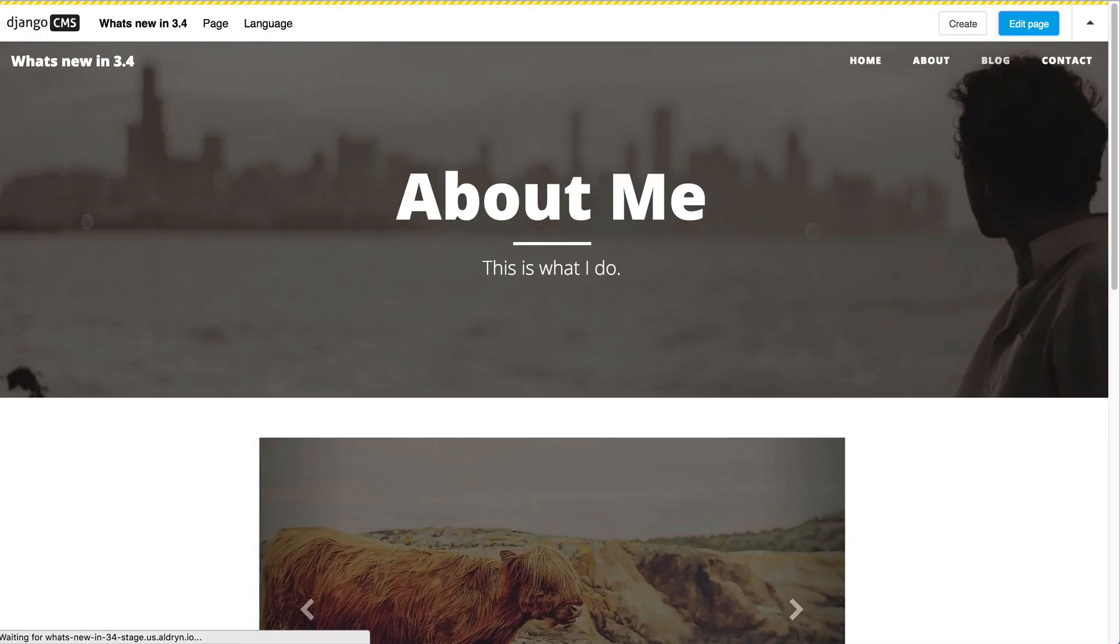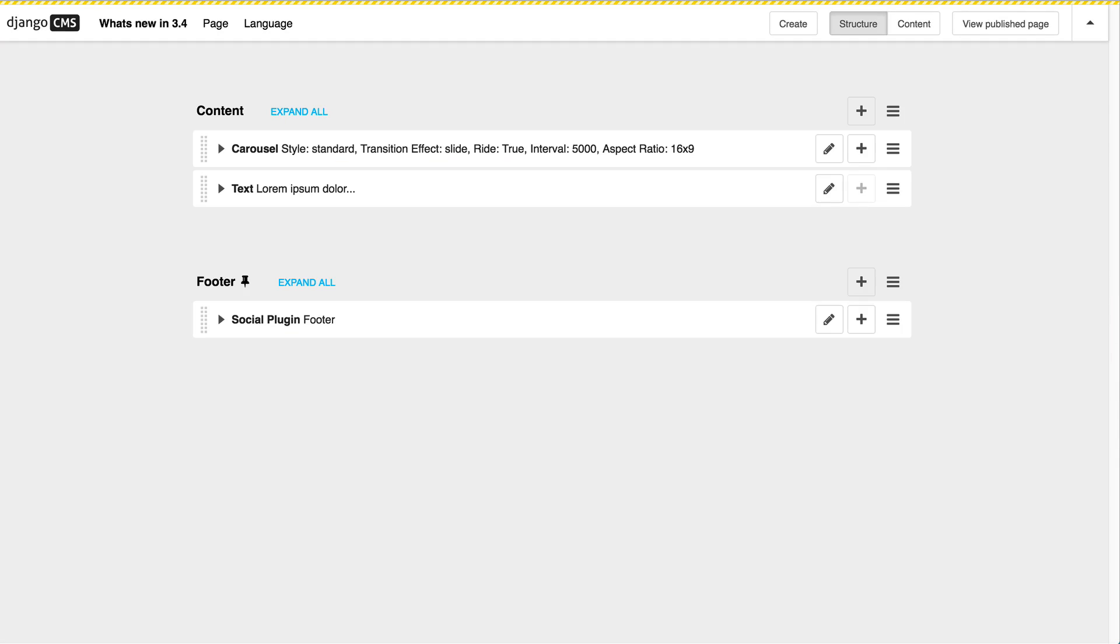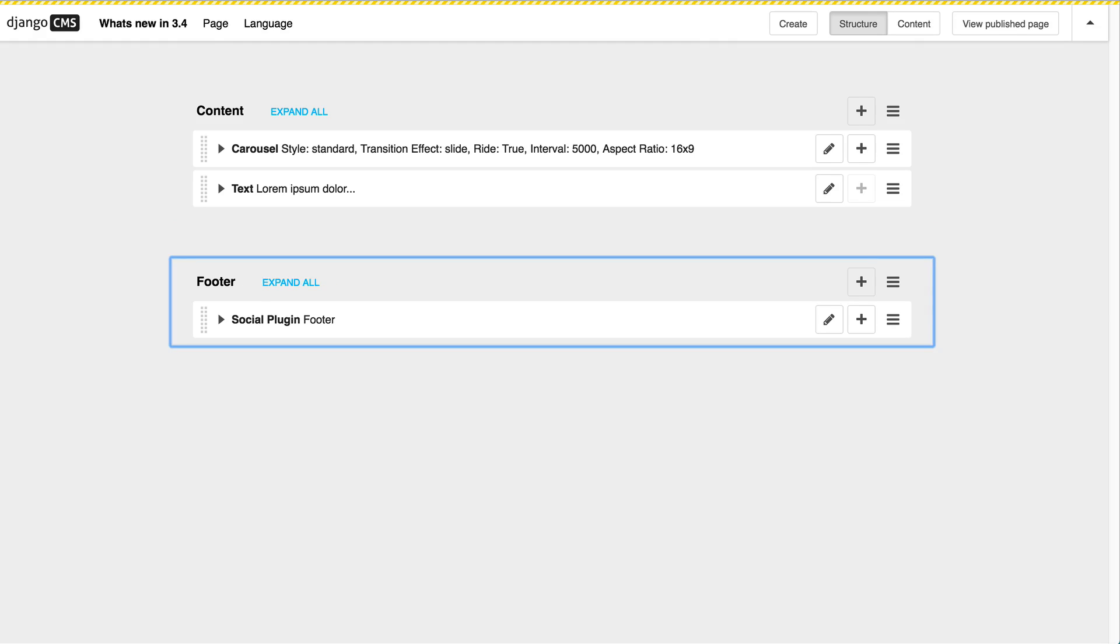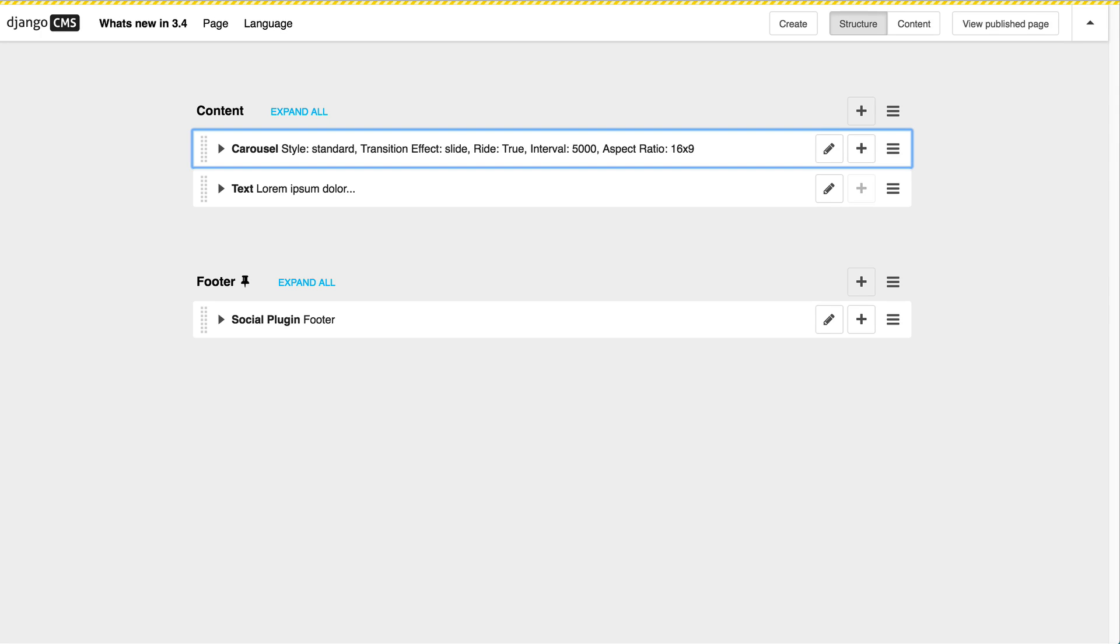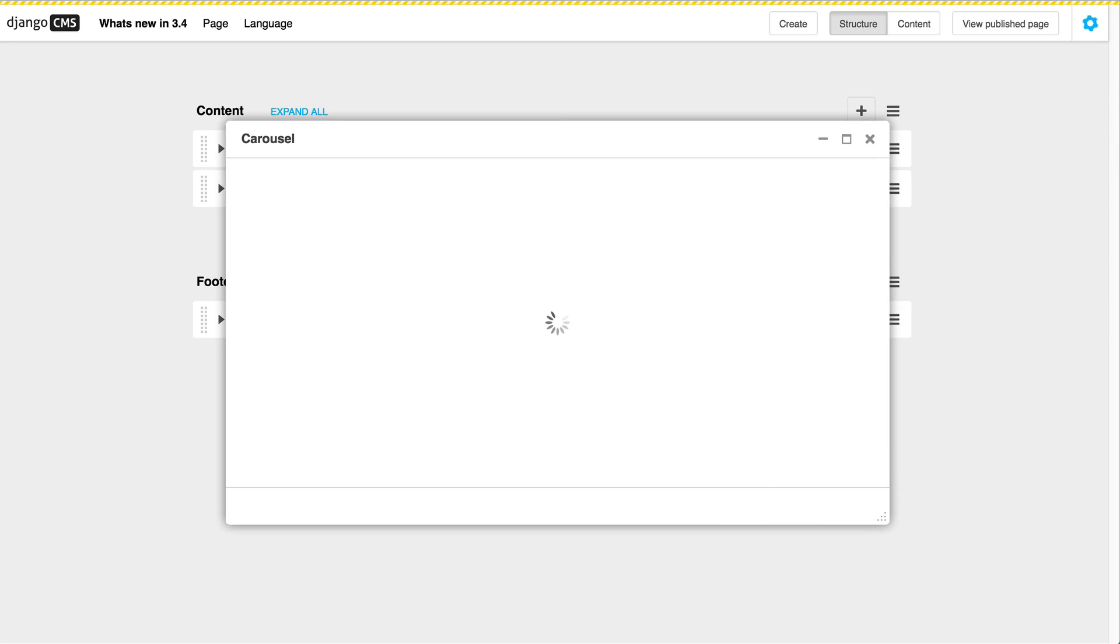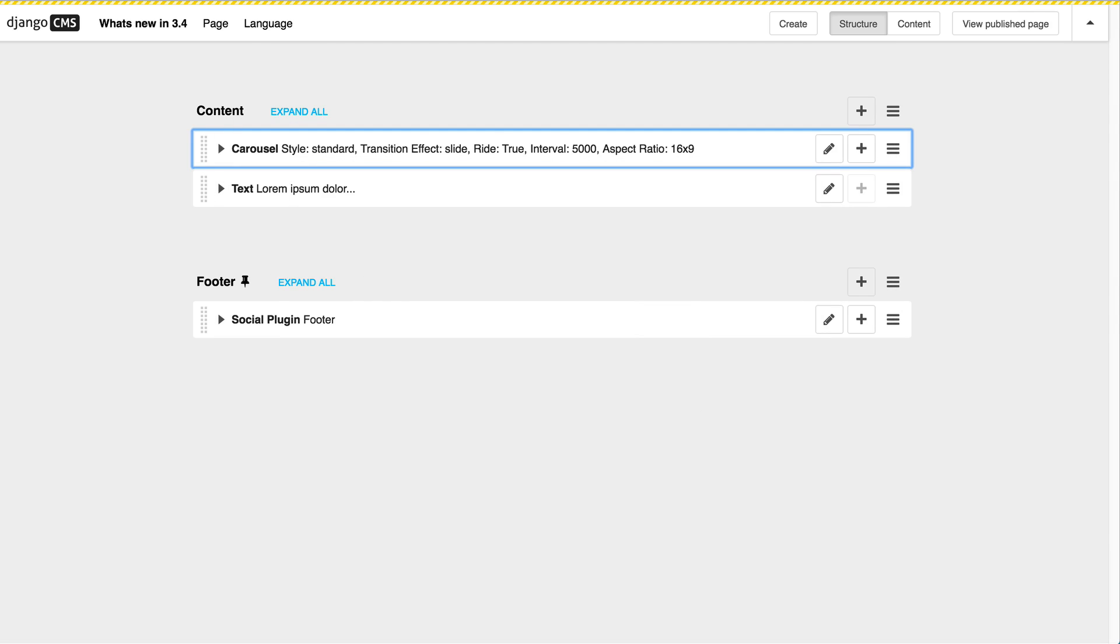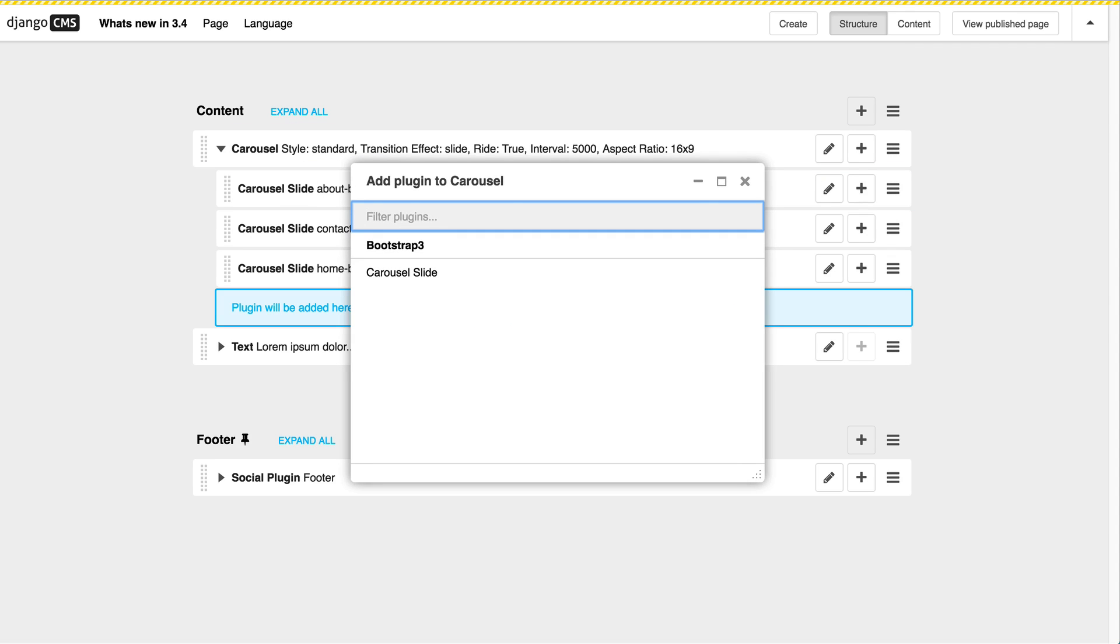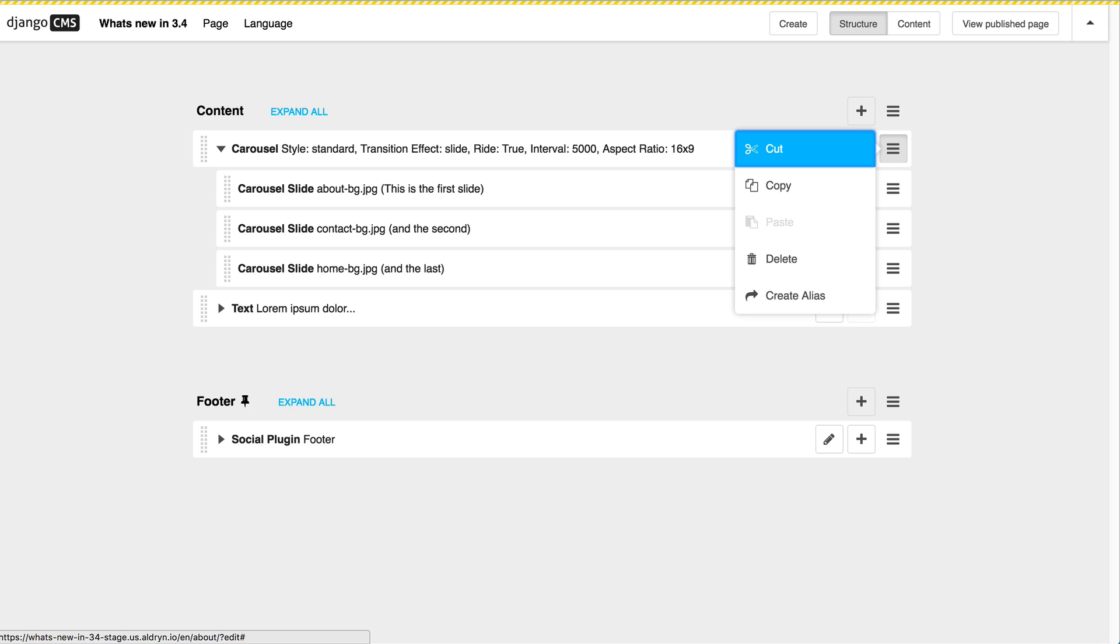So I can go back to edit mode and for example I could switch to structure mode and start editing even the placeholders now. For that we introduce new shortcuts such as for example Alt P to select a placeholder. Through tabbing you can switch between the placeholders. You can enter a placeholder by pressing Enter. And then you have additional functionalities such as editing a plugin through E. Or you can also choose to add a plugin through Plus or A. Or for example even open the Actions menu.